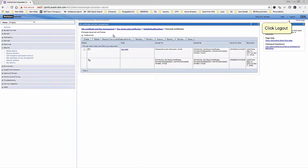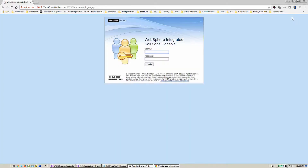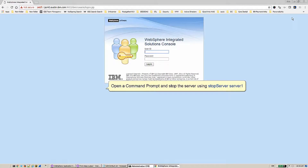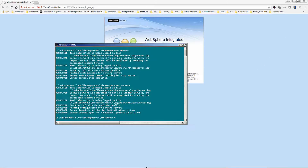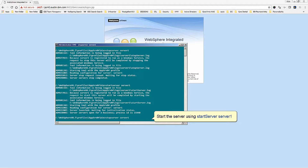Click Save, then click Logout. Open a command prompt and stop the server using StopServer Server1, then start the server using StartServer Server1.